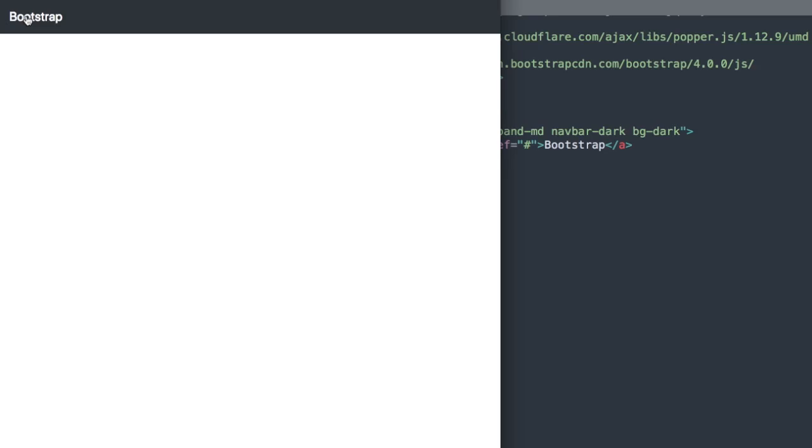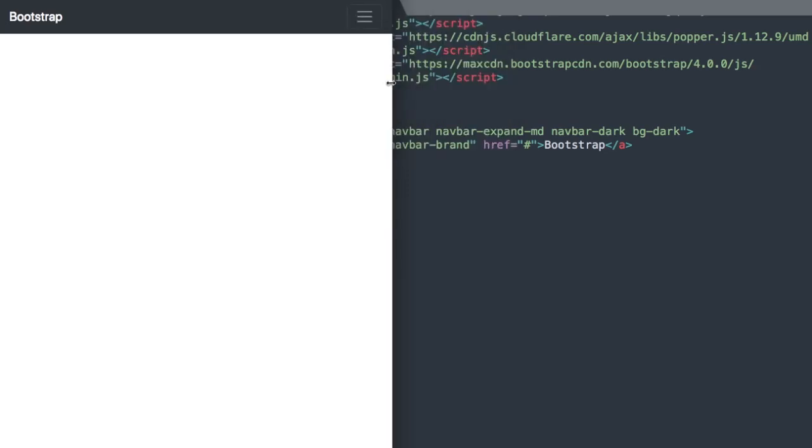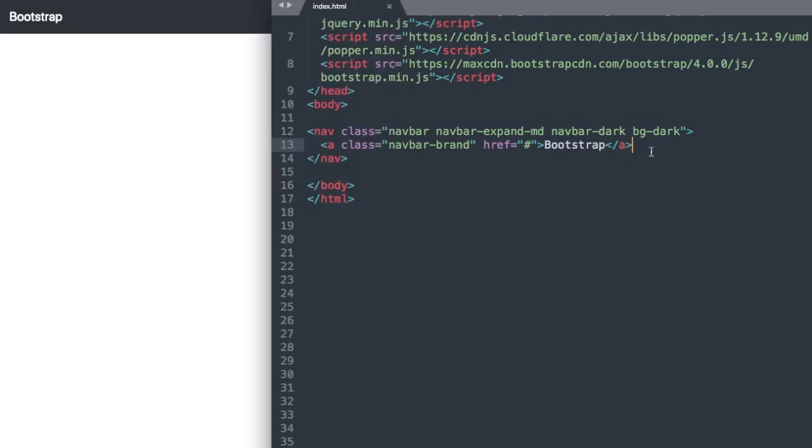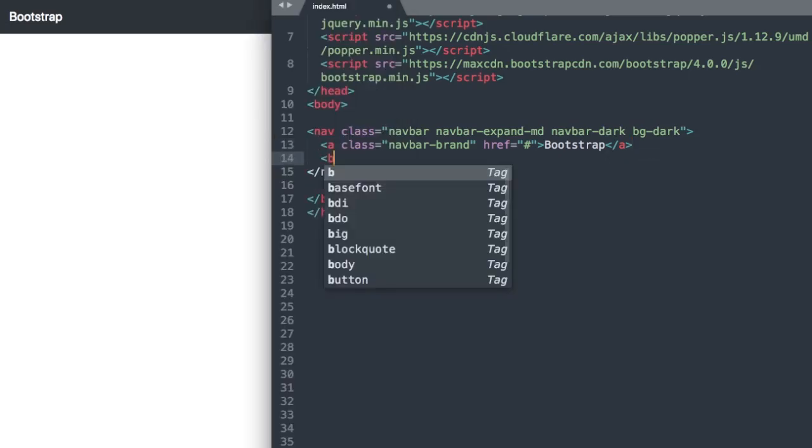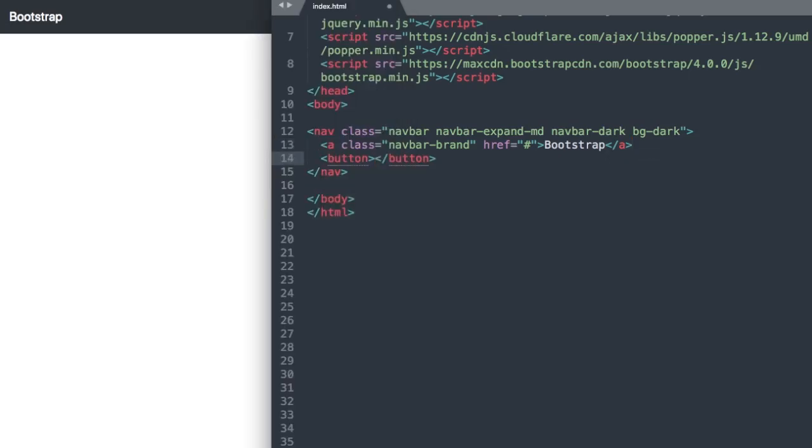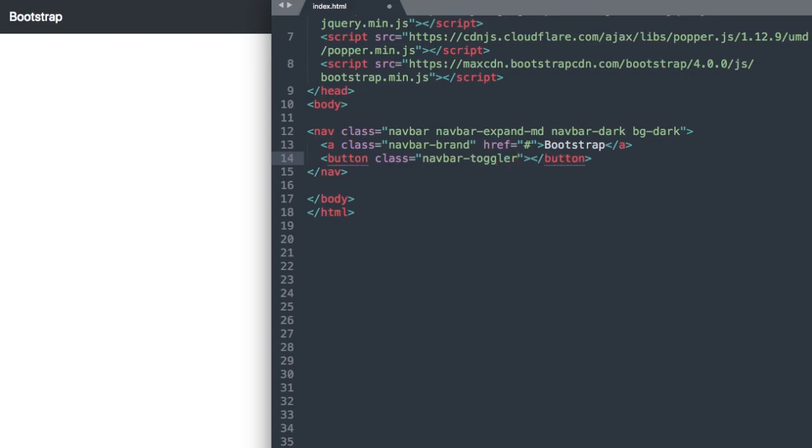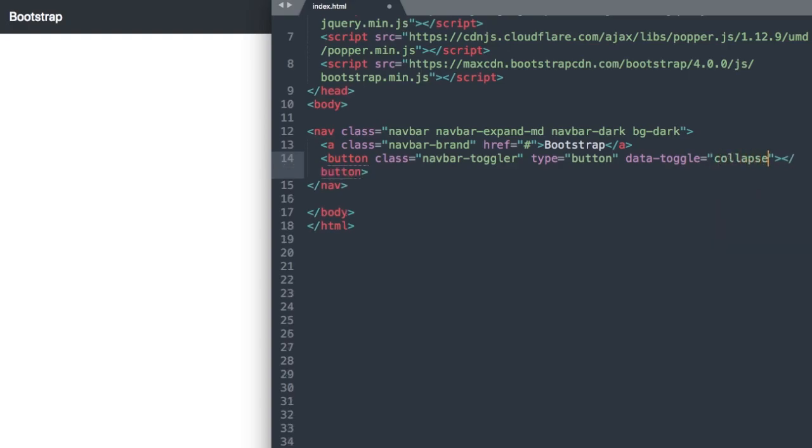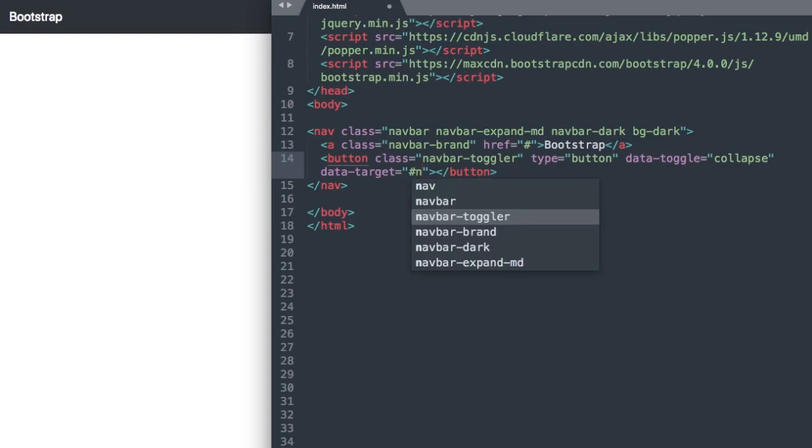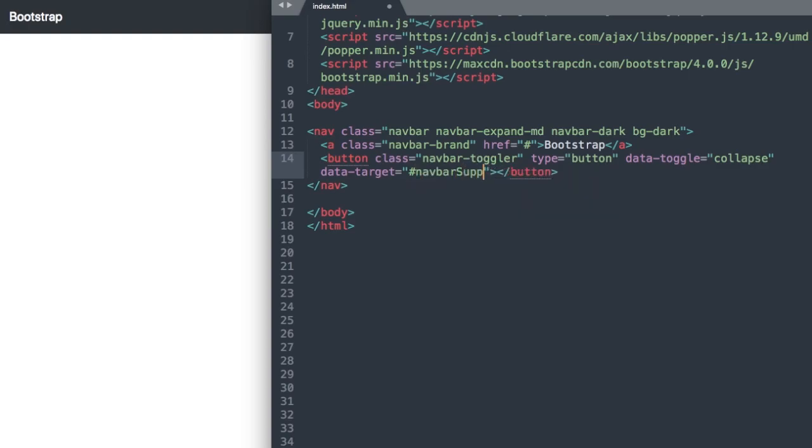There we have our Bootstrap text as our logo. Let's move on to our drop down button next that we see right here. Underneath our a tag we'll use the button tag and we're going to give it a class called navbar-toggler because it's our toggle button. Then we'll say type button and data-toggle equals collapse, and then we'll add a data target here for our ID that will give our unordered list. We'll just call it navbarSupportedContent with a capital S and a capital C, and make sure you have the hashtag for the ID at the beginning of it.